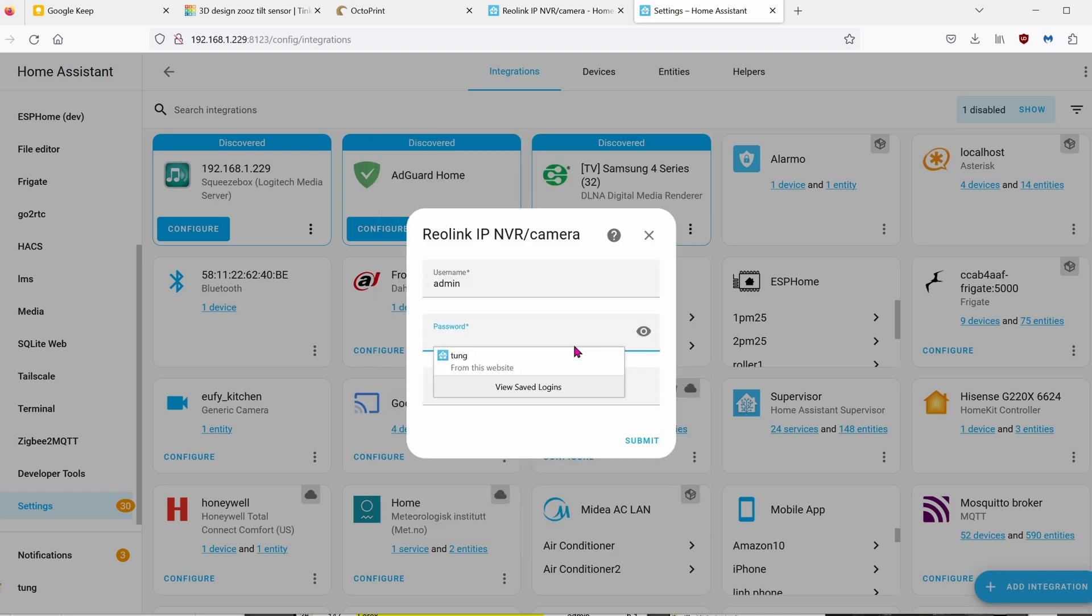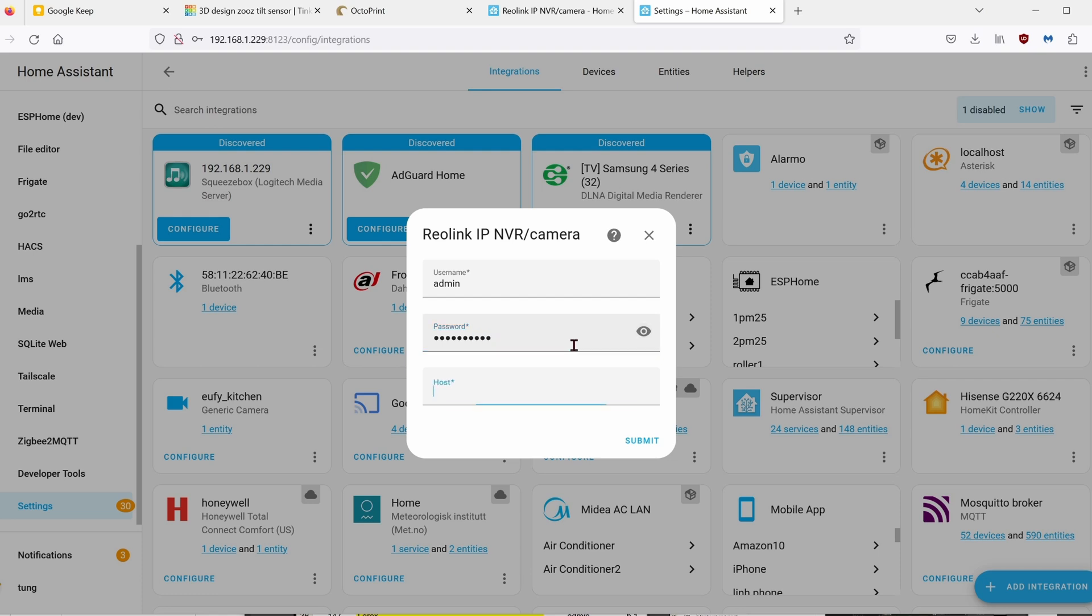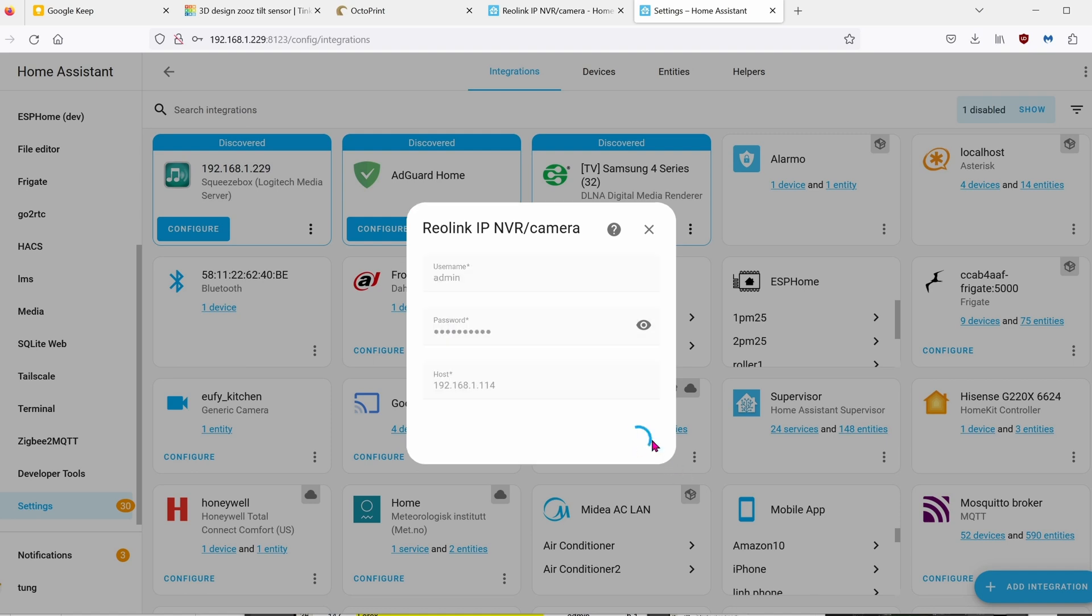Enter your username, which is admin. Enter the password, which is the password that you set when you first connected it. The host will be the IP address of the camera, which is 192.168.1.114.